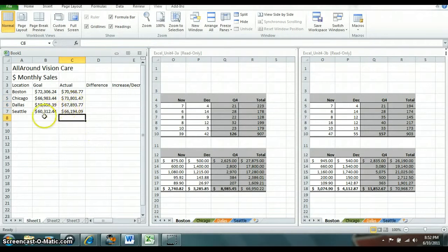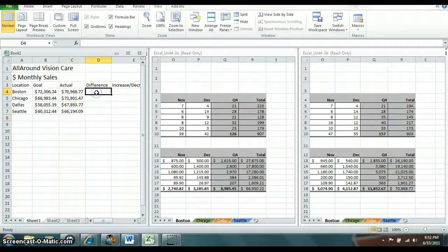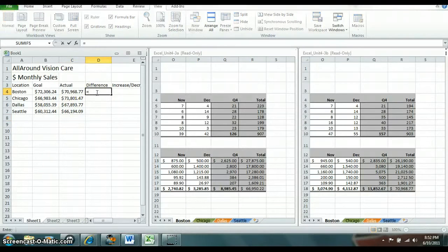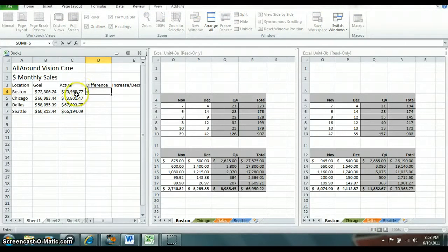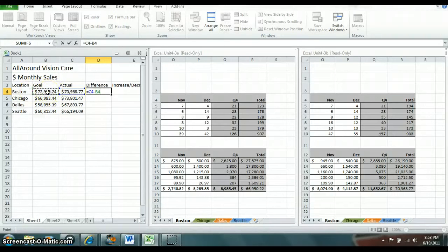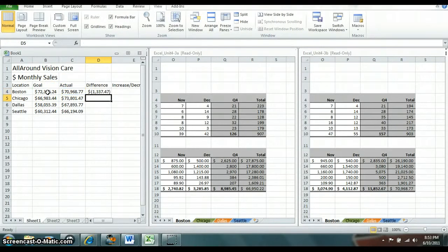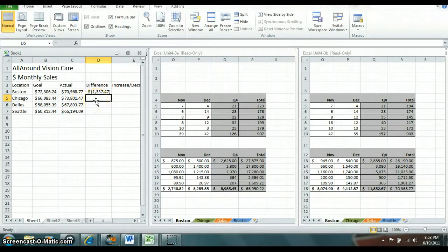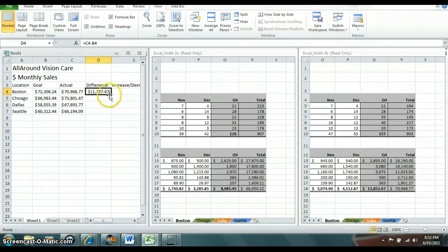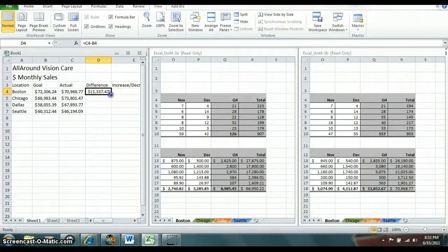Okay so for the sake of time I put in the rest of the information. So now you want to find the difference. And to find the difference you're just going to put in a formula that takes your actual and subtracts your goal. For that one you have a negative, don't worry, it just gives you parentheses, that's fine. And now you can copy this formula, make sure you have that, and bring down the formula.